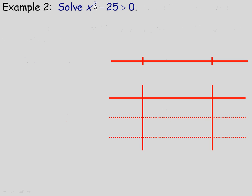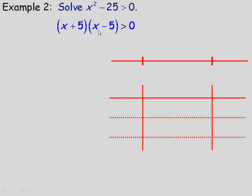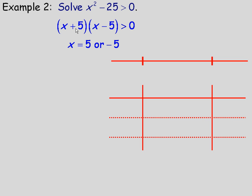For the next example, we're asked to solve x squared minus 25 is greater than 0. This is a quadratic, so we need to factor it. It's a difference of two squares, so it factors into x plus 5 times x minus 5. Setting each factor to zero: x plus 5 equals 0 gives x equals negative 5, and x minus 5 equals 0 gives x equals positive 5. These zeros come from setting each factor to zero.